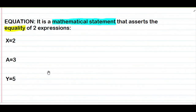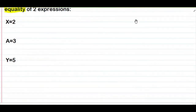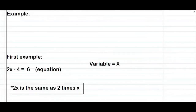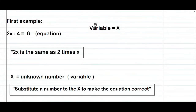Para mas maintindihan ninyo yung pinag-sasabi ko dito, ibigyan ko kayo ng mga example. Papaulanan ko kayo ng mga example para mas makintindihan ninyo yung meaning ng variable. Andito tayo ngayon sa ating first example. Ang ating first example ay ito — binigyan tayo ng equation. Ito yung equation na imamanipulate natin para makuha yung value ng variable.